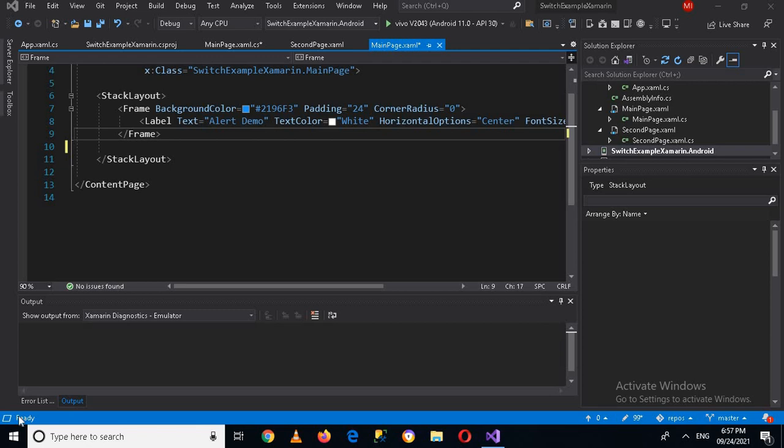Bismillahirrahmanirrahim, hello guys, welcome to my channel. Today in this video tutorial we are going to learn about display alerts in Xamarin Forms. But first, if you have not subscribed to my channel, please subscribe because I need your love and support for this channel.